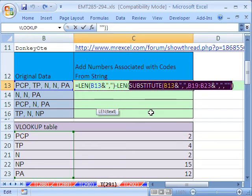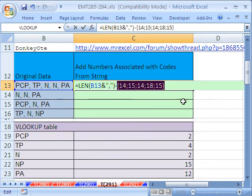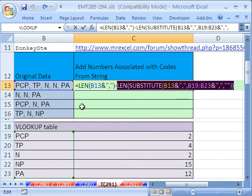I'm going to Control Z. And when we do the whole length of it and hit F9, it gives us 14, 15, 14, 18, 15. Control Z. Let's remember that 14 because that's associated with the PCP, right? That's after taking it out.